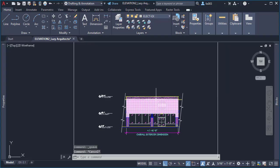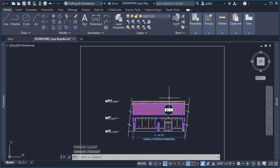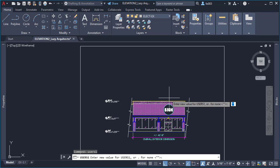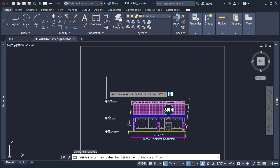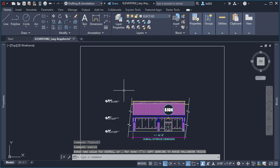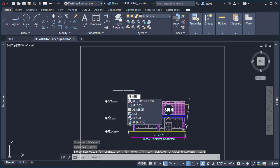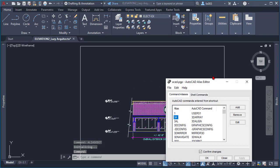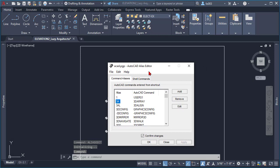So for the first Halloween trick, we're going to use a system variable called users1 and basically we can type anything here. I'm going to type something like stop working to avoid spooky Halloween tricks. So once we do that, let's go to the alias edit command. Let's say for your friend or your co-worker if they use mostly the line command for everything, try to find a command that they use often. So in this case, I'm going to look for the line command.